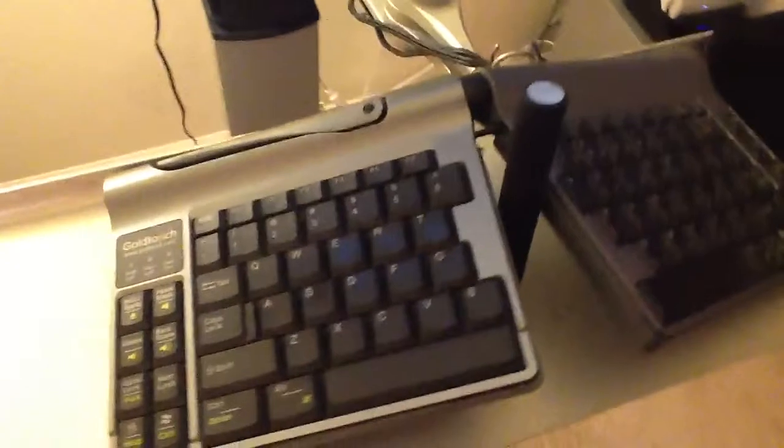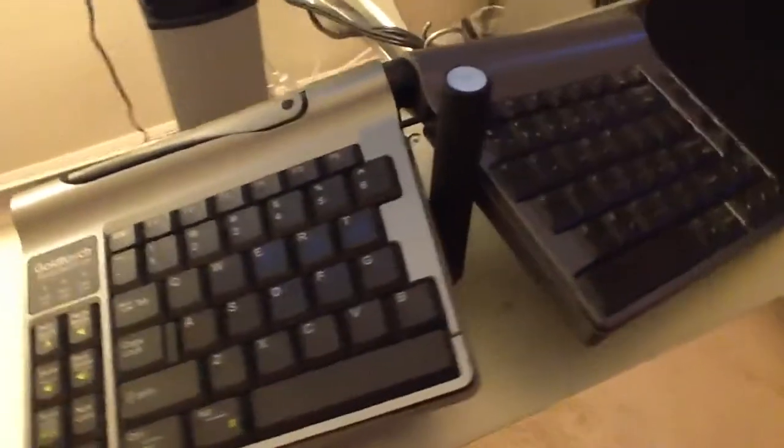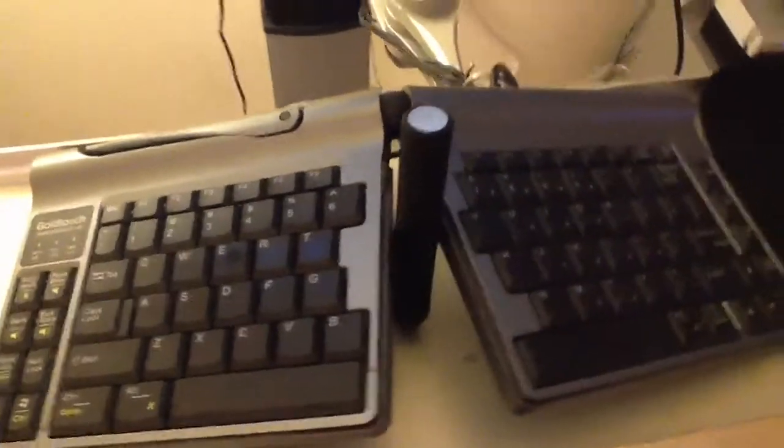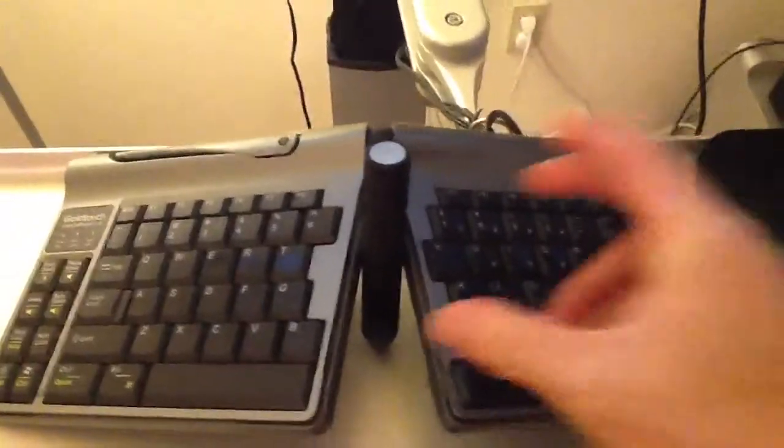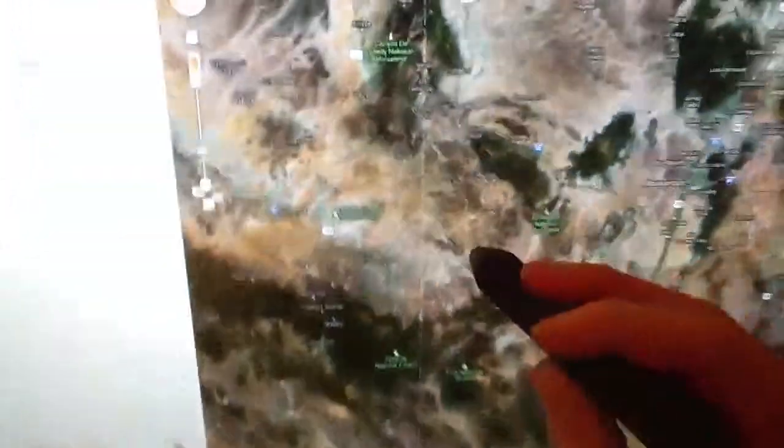This is the Goaltouch Go keyboard. This is its travel size, and in the center here is a Cosmonauts stylus.